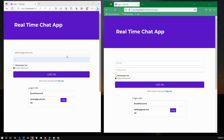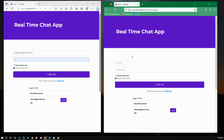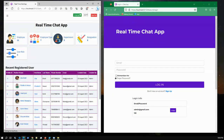Hello everyone, today I'm going to present a real-time chat application using SignalR. We developed the application using ASP.NET Core and the database is MSSQL Server. We have two screens — the left side is for one user and the right side is for another user. Let me log in one by one to give you a quick overview.